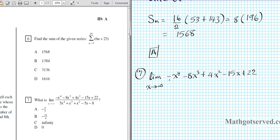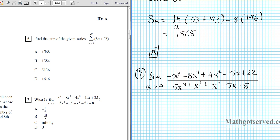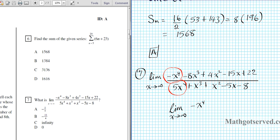That divided by 5x to the fourth plus x to the third plus x squared minus 5x minus 8. Since there's a limit involving infinity, we can observe the weights. We have equal weights because the degree of the numerator is 4 and the degree of the denominator is 4 also. Since we have equal degrees, we just extract those two leading terms and divide them — that will tell us what the limit is. So we take the limit as x approaches infinity of negative x to the fourth over 5x to the fourth.